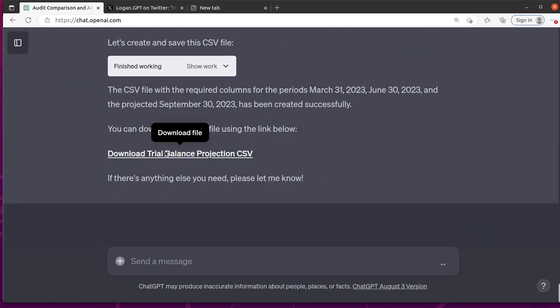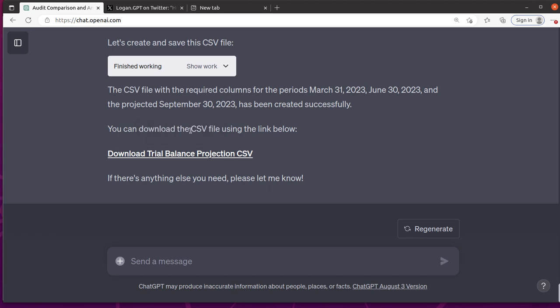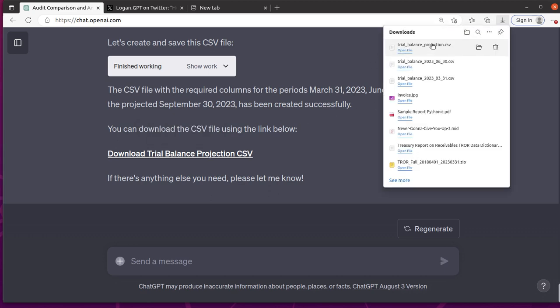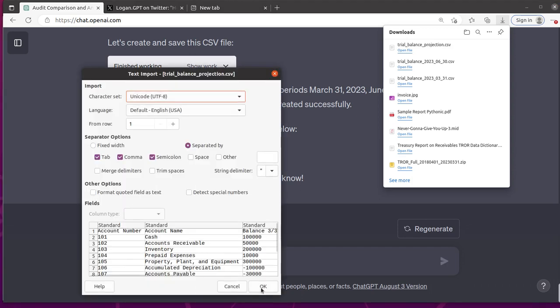So yeah, there you go. You've got this link here. You can click it starting download and sure enough, it actually downloads a CSV file. So that's pretty neat. Let's see if it'll actually let me open it. That might be cool.